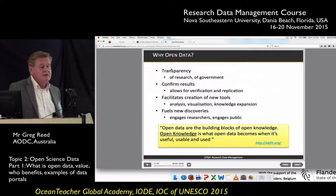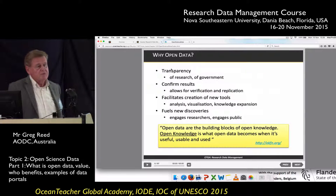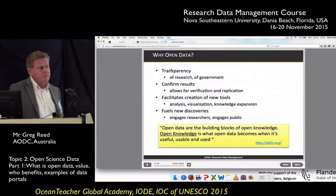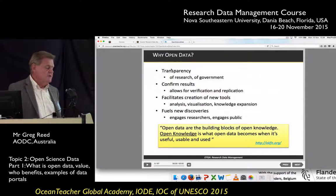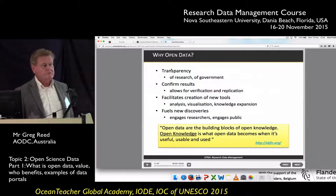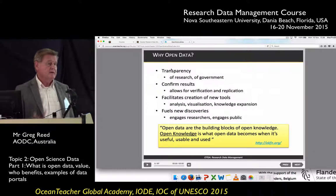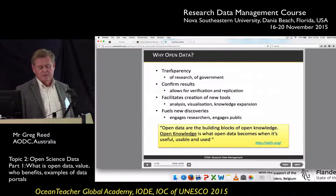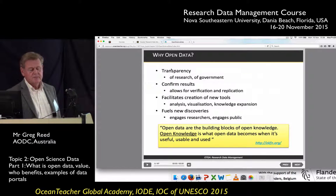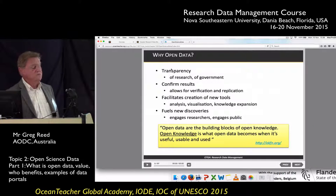So why do we need open data? There are a number of reasons. First of all, transparency — if you are a researcher, people need to be able to see what research you've done and maybe verify some of the results you've achieved. Also from a government perspective, governments need to be transparent, so any data collected by the government should be freely available, as it has been collected at taxpayer expense.